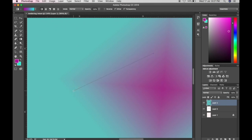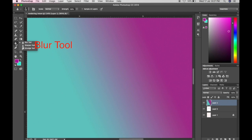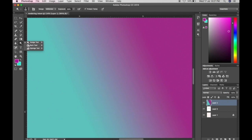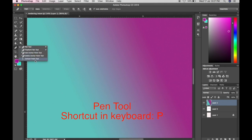Next is the Blur Tool, which you can also use when editing pictures. We also have the Dodge Tool, Burn Tool, and Sponge Tool. Then there is the Pen Tool — I usually use it to remove or get the background of a picture.